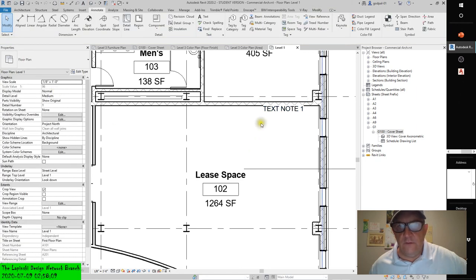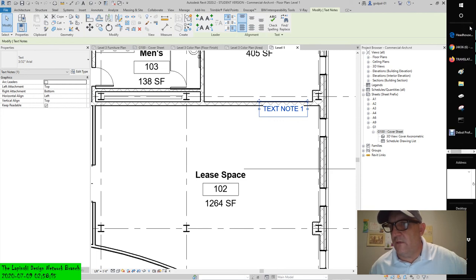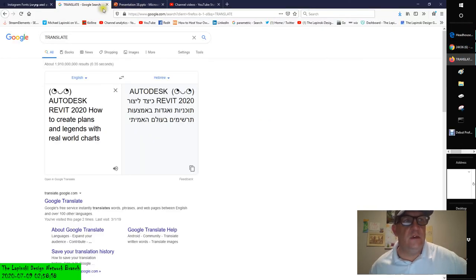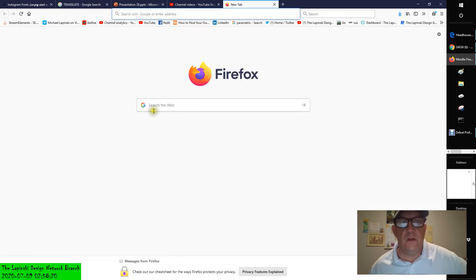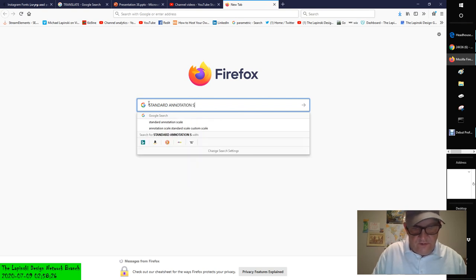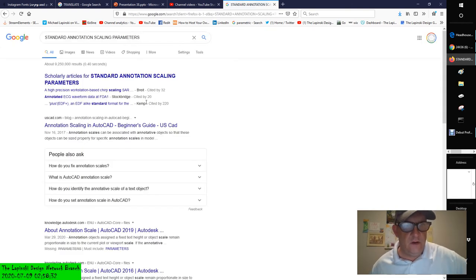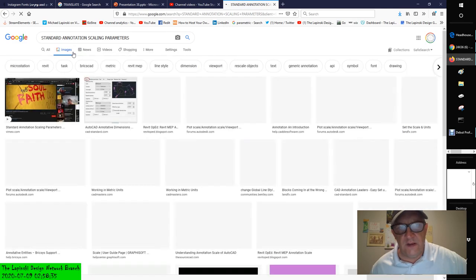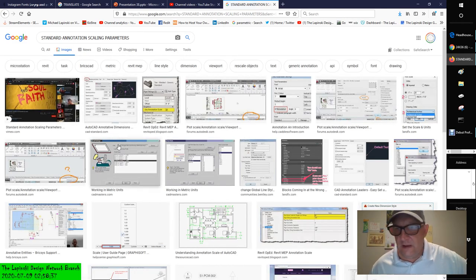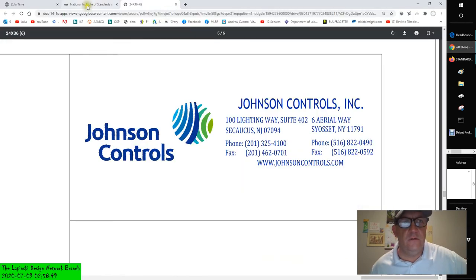Now if you notice, if I select it, it's three thirty-seconds of an inch. So if I was to go into standard annotation scaling parameters — I have this on my hard drive somewhere. Let me see if I can find it in my Google Drive, or actually my OneDrive. I have been having a bit of a difficulty with my OneDrive. It'll be advantageous to everyone if I can just get through this on one take.